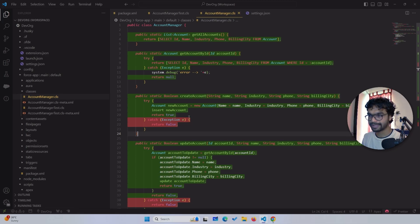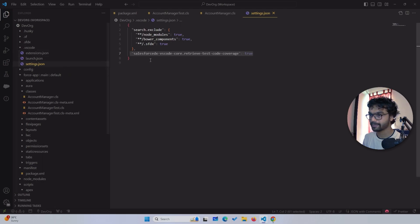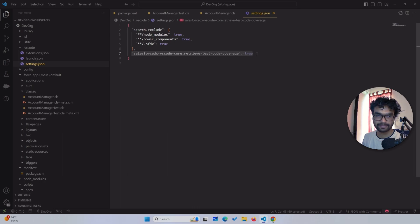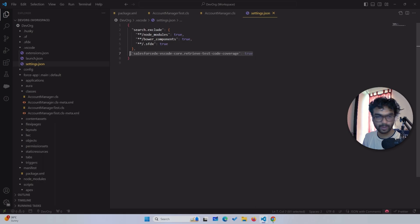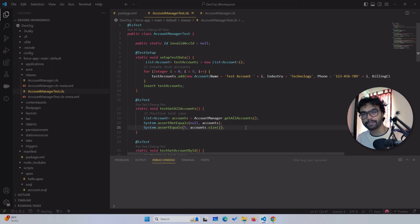I forgot to mention one thing: you will not be able to see the highlighted code coverage if you don't add just one single line. You have to go to settings.json — in the .vscode folder — and find the Salesforce section. Just copy and paste this code below the 'search exclude' setting and you will be able to see the highlighted coverage.